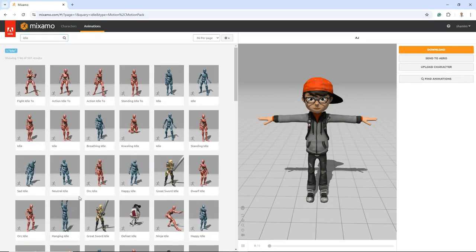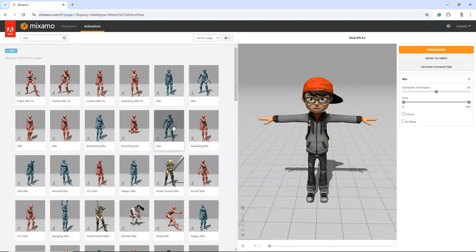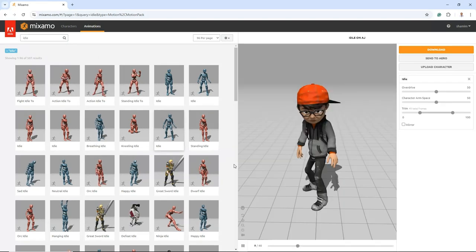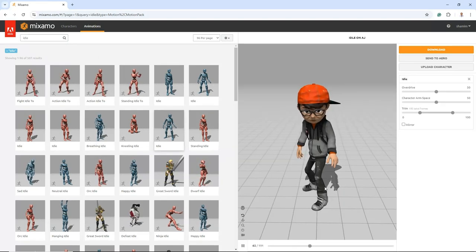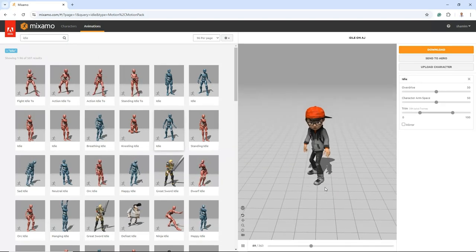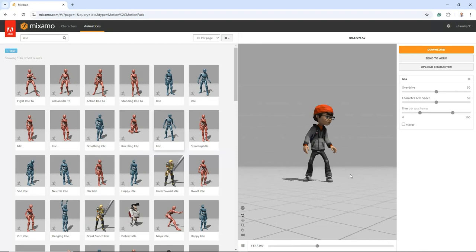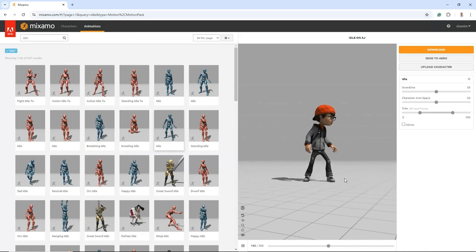Here, you'll find a wide variety of animations to choose from, allowing you to download hundreds of options to enhance your character's movements.